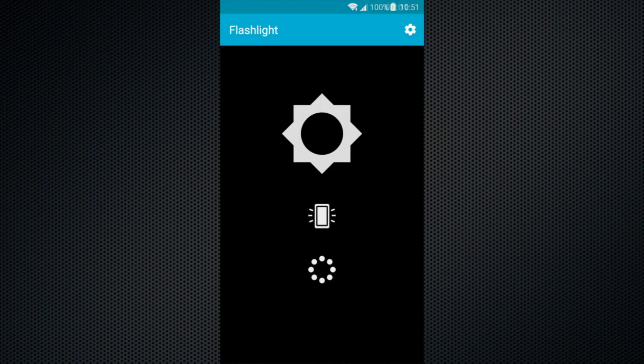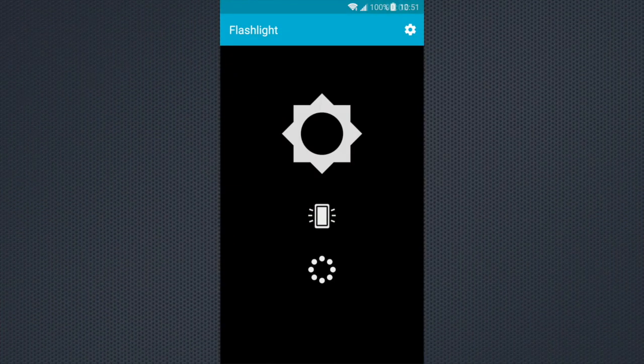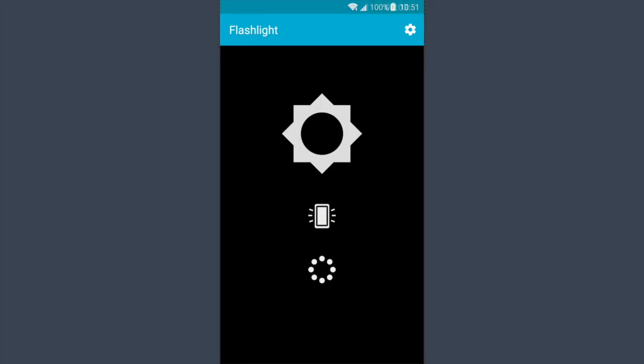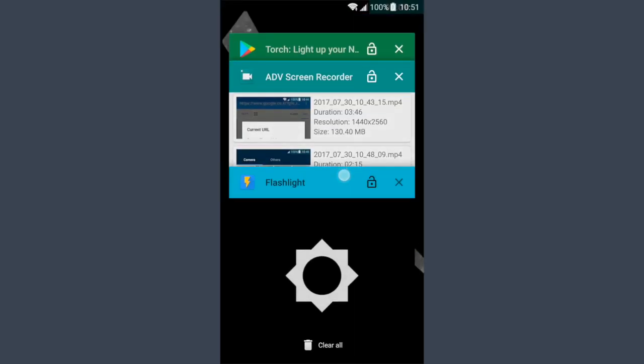Hey guys, this is the updated flashlight torch app that I've built. It has no ads and no unnecessary permissions, and I'll prove that to you by going here.